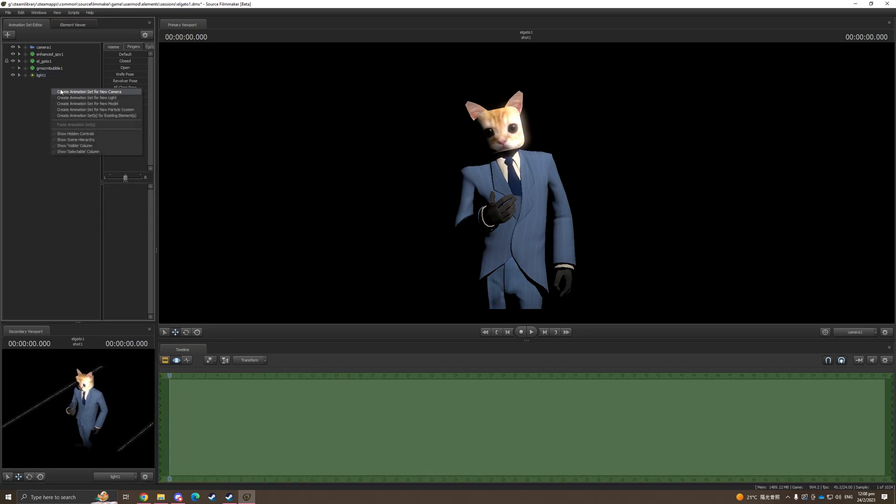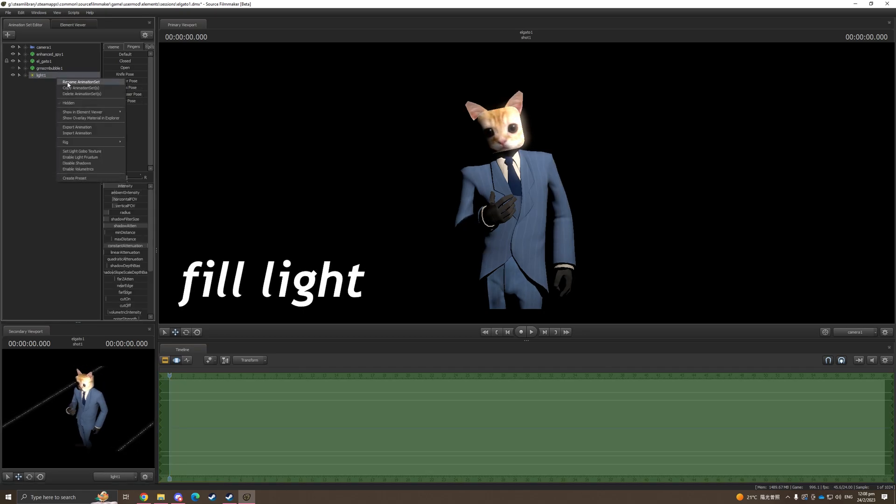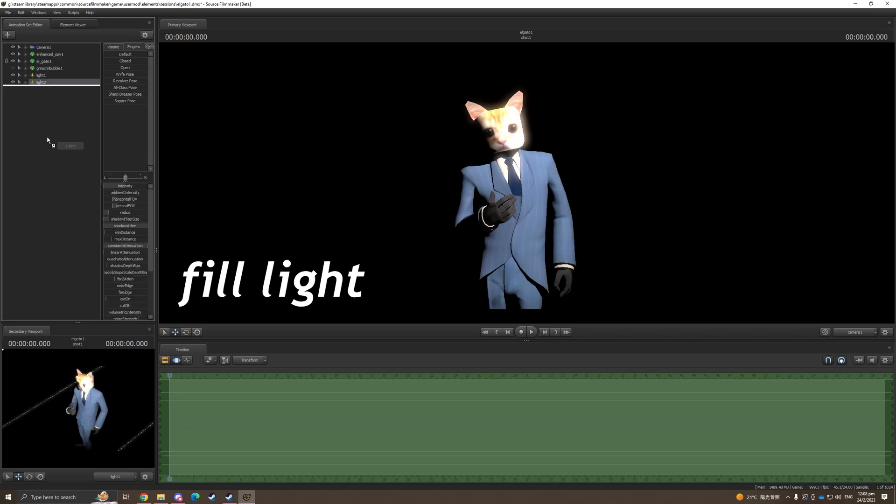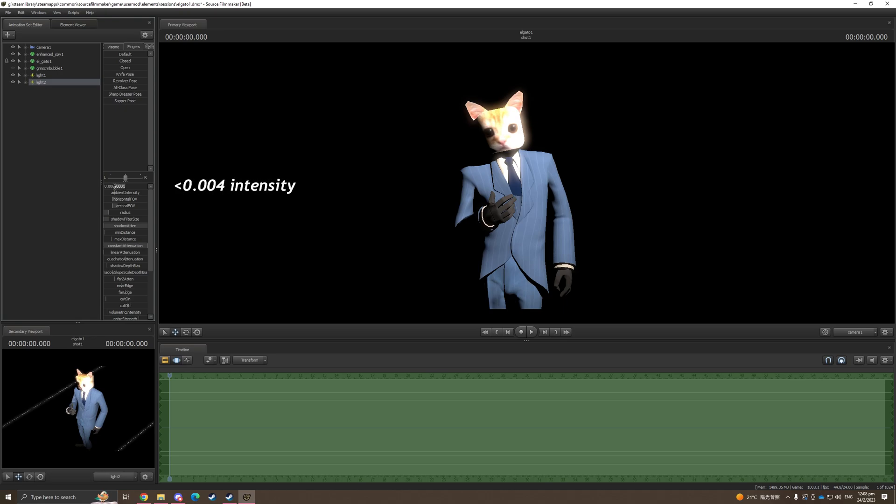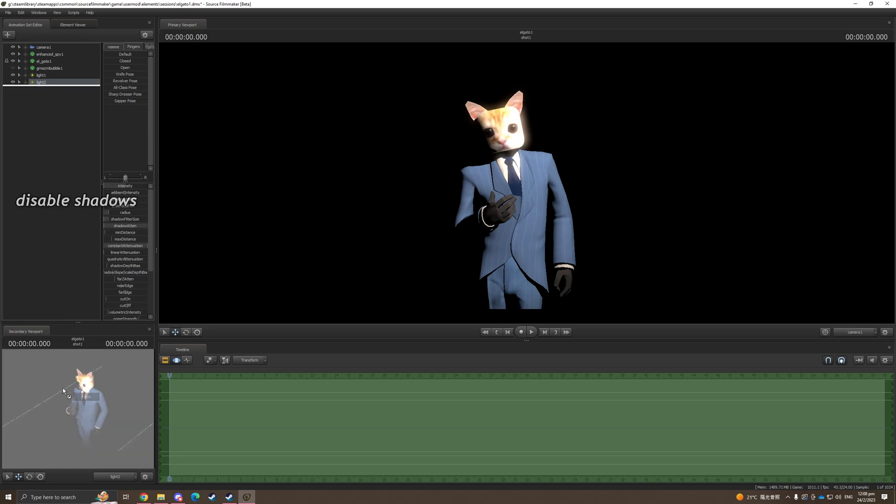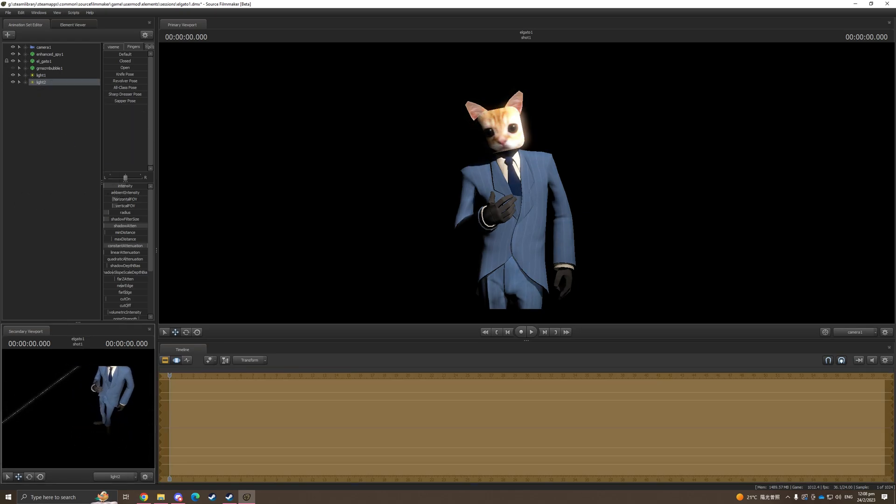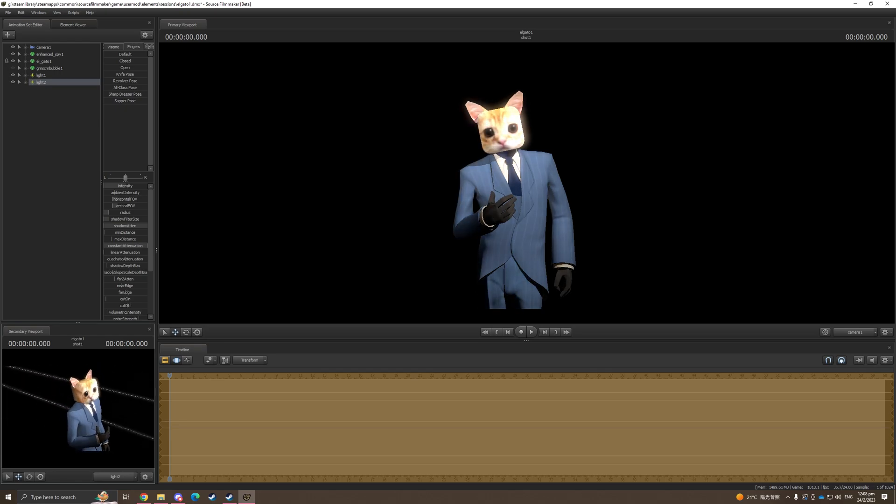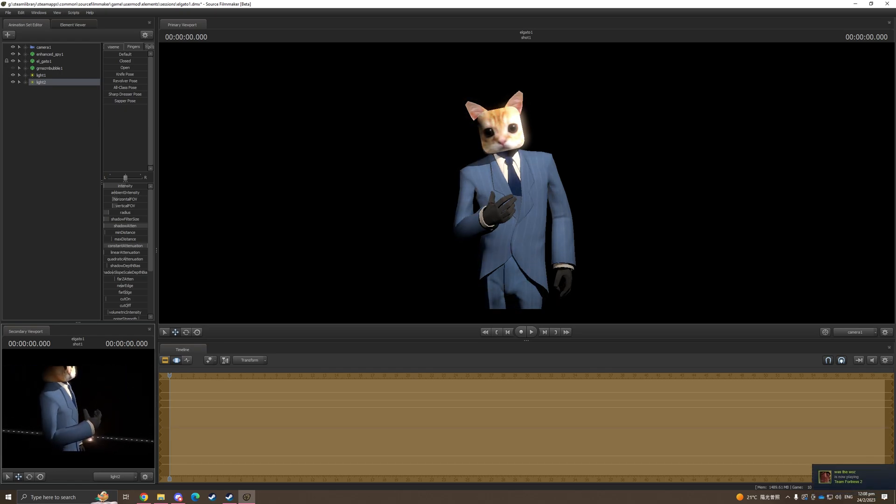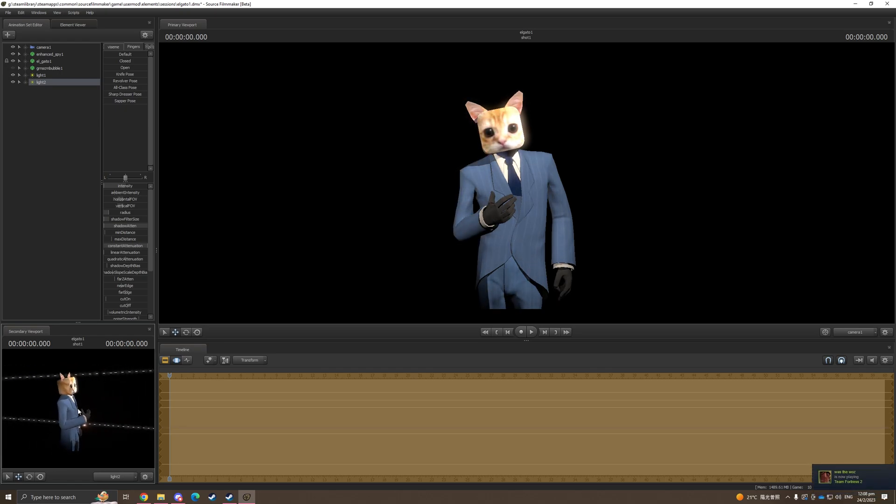Add a second light by copy and paste the first light. This is gonna be the fill light. Change the intensity to very low. I would suggest going below 0.04 and disable the shadow of the fill light. Since I put my key light on the right, I'm gonna put the fill light on the left.